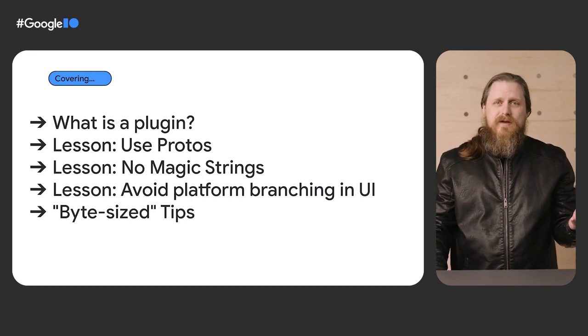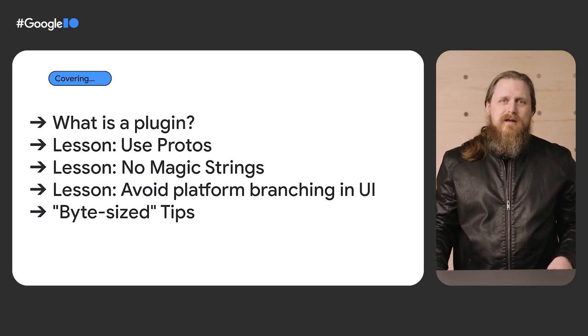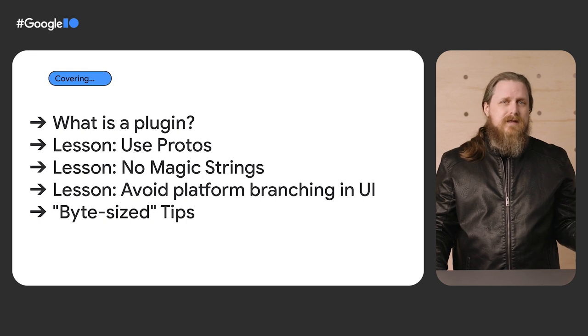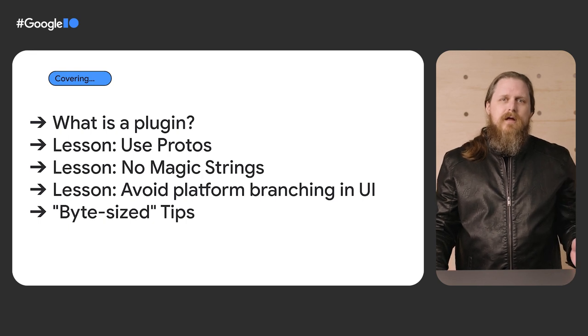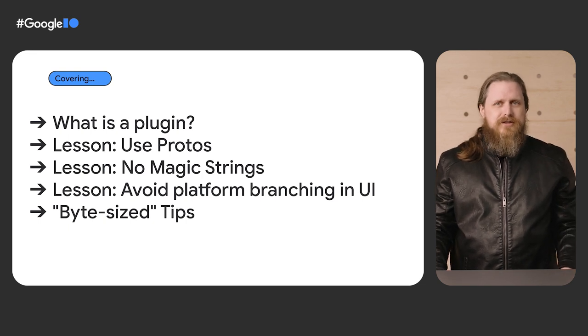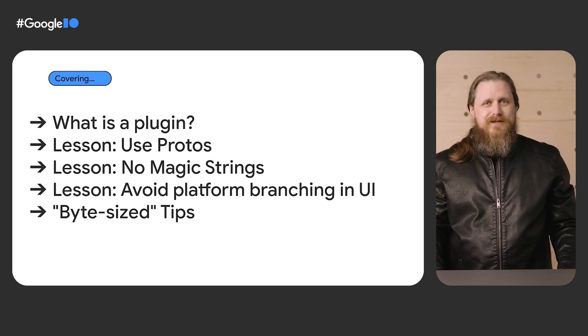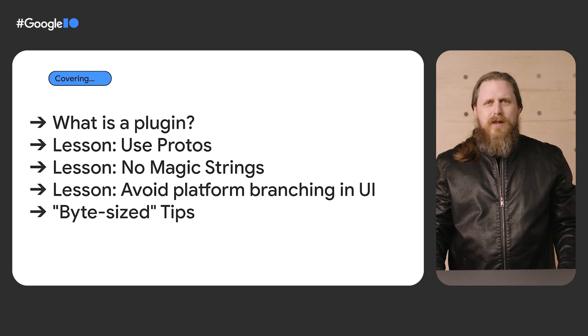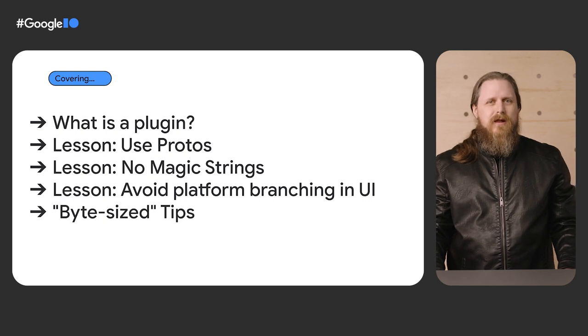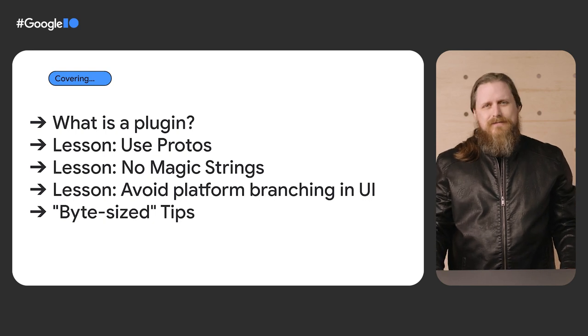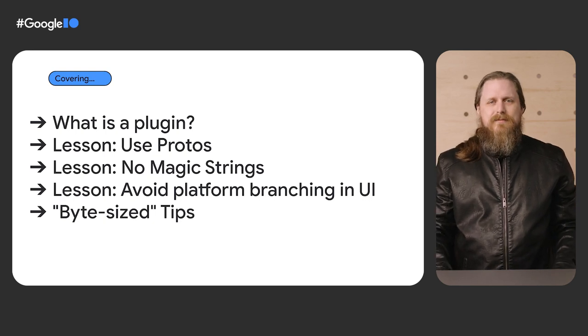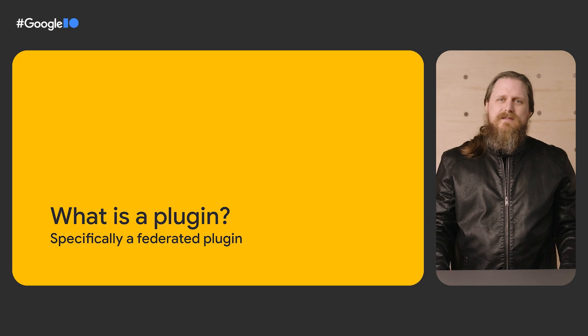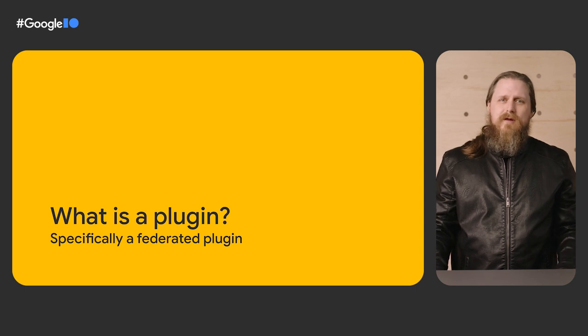What is a federated plugin? Using protos to communicate between layers. Not using magic strings or numbers in your code. Avoid using platform branching UI logic. And some bite-sized tips. First, I'll let Reed explain what a federated plugin is.